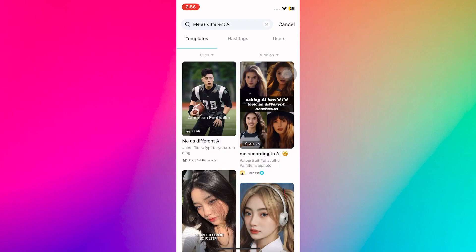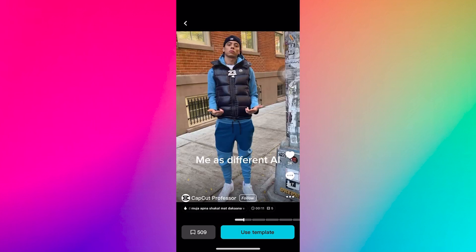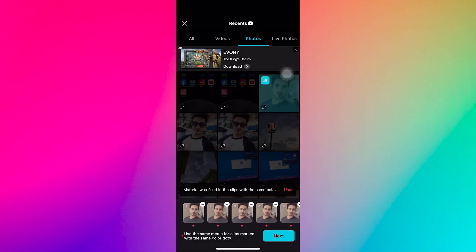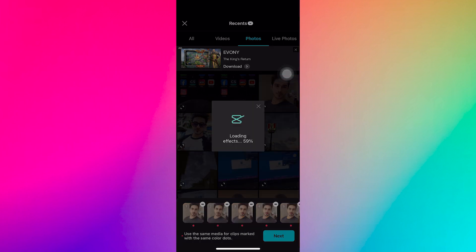Let's try this 'me as different AI' template. Tap on use template. Now, go to your photos and select a selfie where your face is visible. Tap on it and CapCut will put your face on all the clips.